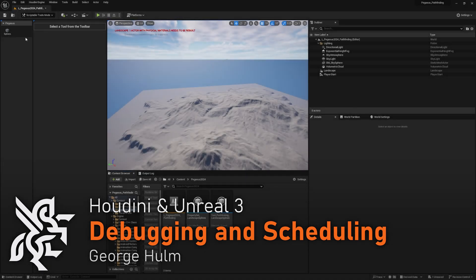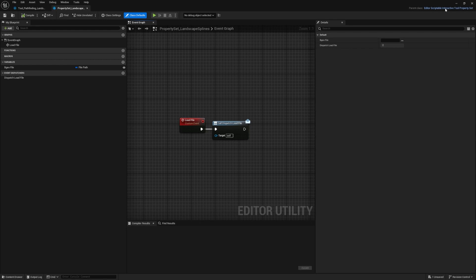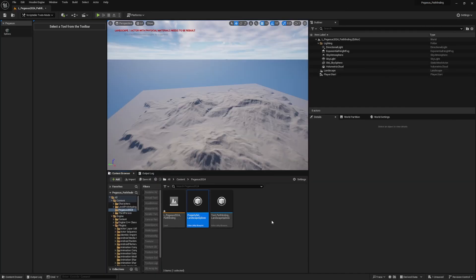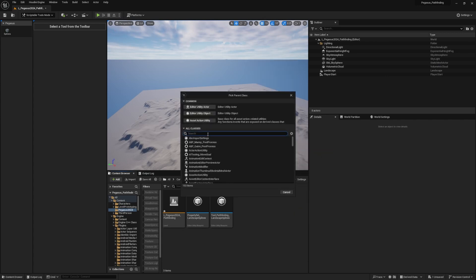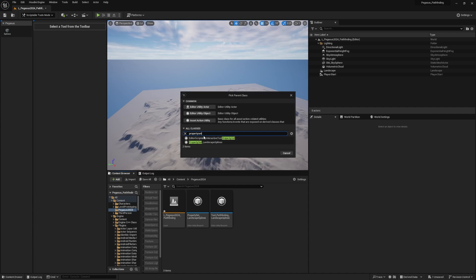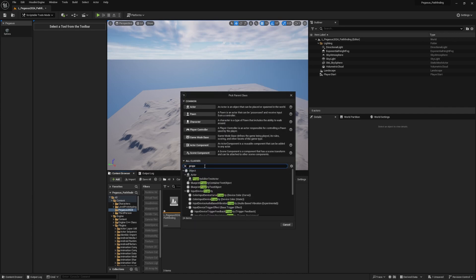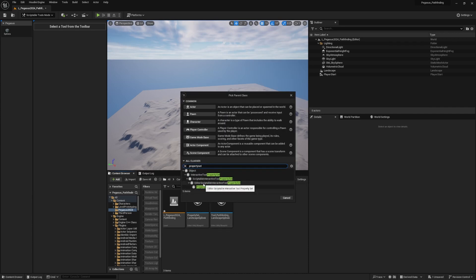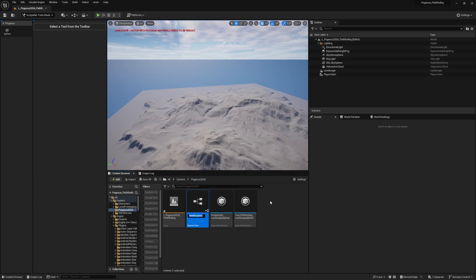The reason we're not seeing the button when loading the tool is because I used the wrong type of class for the property set. I used Editor Scriptable Interactive Tool Property Set — I did that by going to Edit Utilities as Utility Blueprint and searching 'property set'. What I should have done instead is gone to Blueprint Class, searched 'property set', and chosen the regular Scriptable Interactive Tool Property Set, not the editor version.